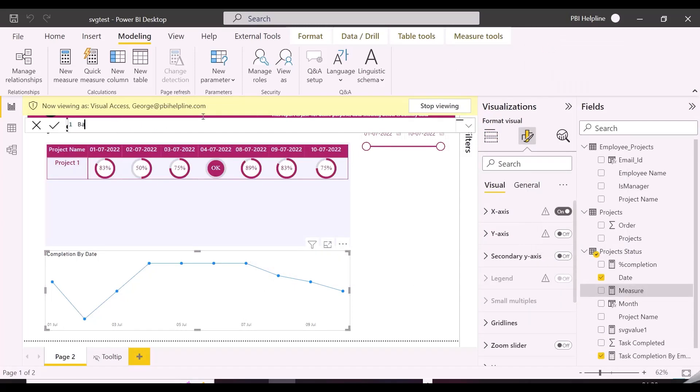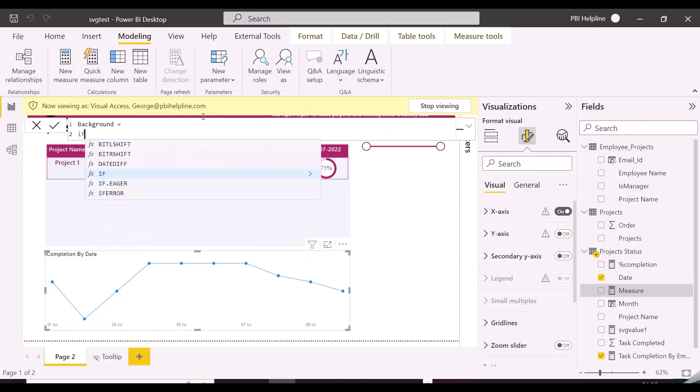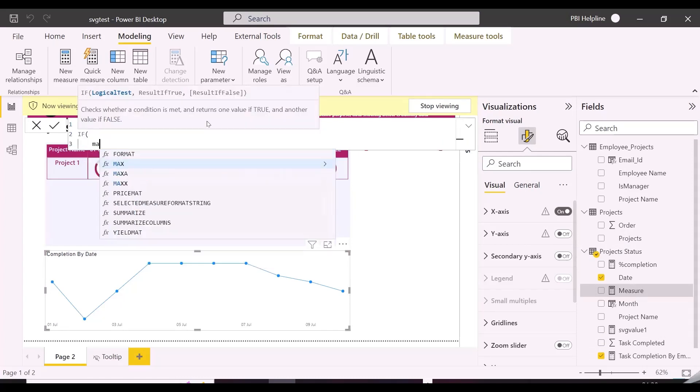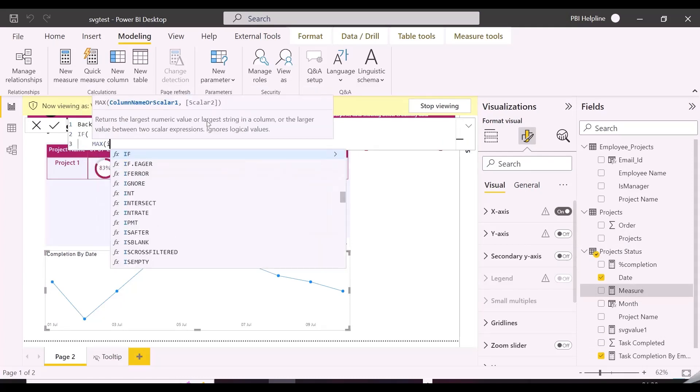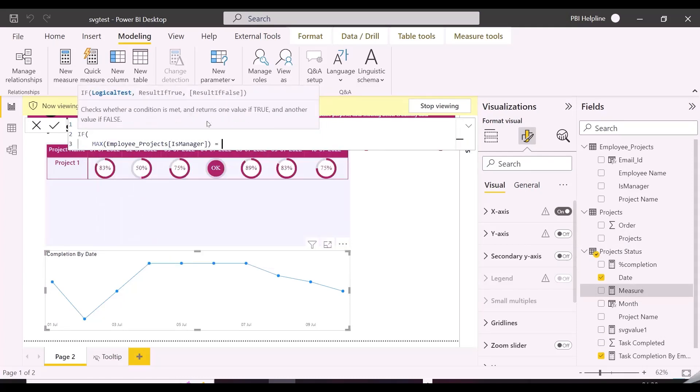This new measure will format the background of this line chart as such, it will show white background if employee logged in, but transparent background if manager is logged in.